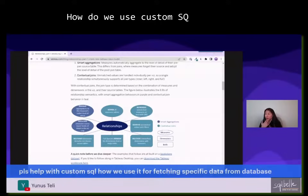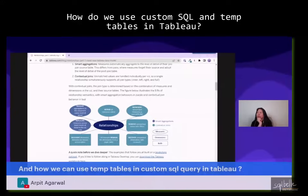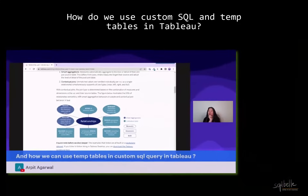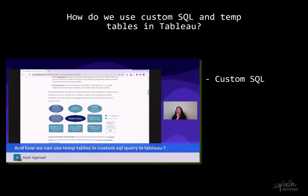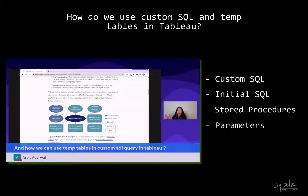I recently held a live Q&A session, and one of the questions was around Custom SQL. In this video, let's take a look at how we can use Custom SQL with Tableau. Let's also differentiate this from Initial SQL, and we're also going to take a look at how we can use stored procedures and parameters with our Custom SQL. I've put chapters in the description below so you can easily jump to topics you need to refer to.